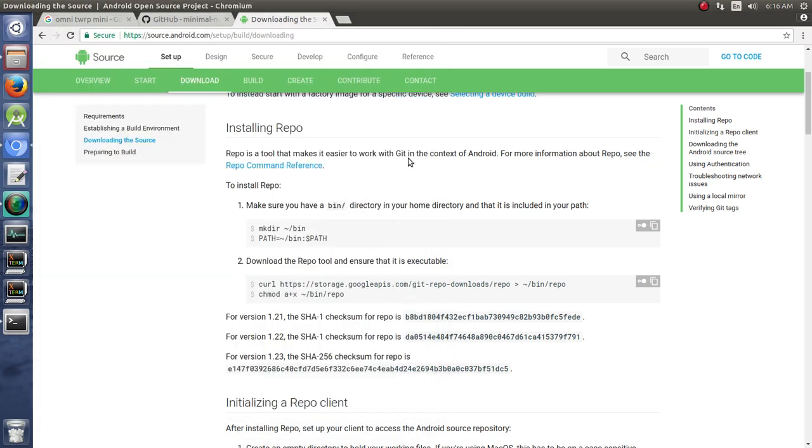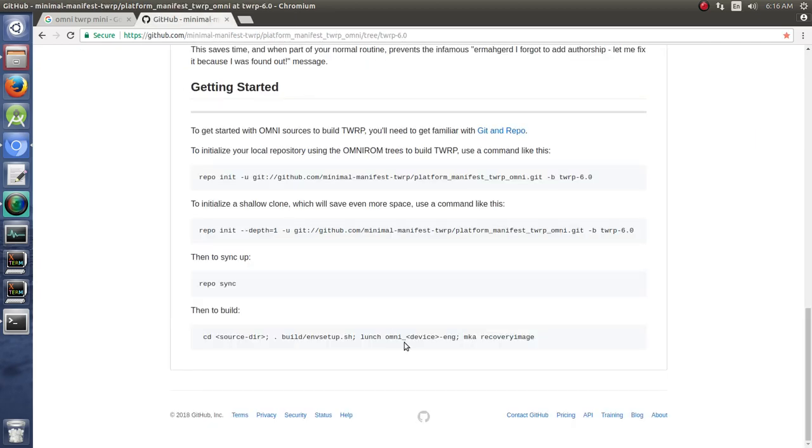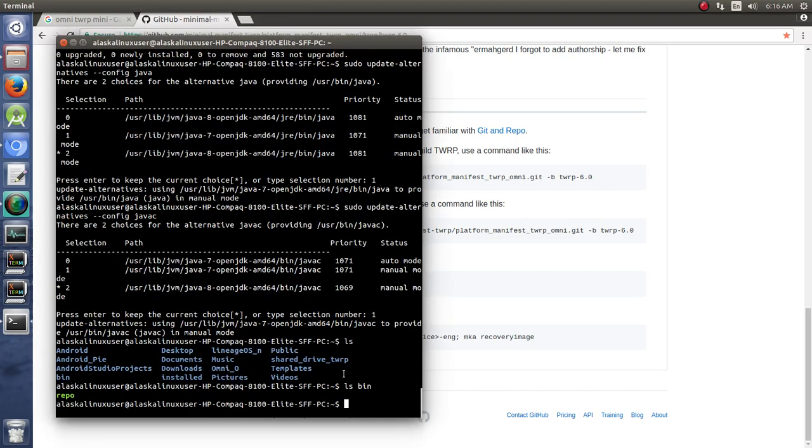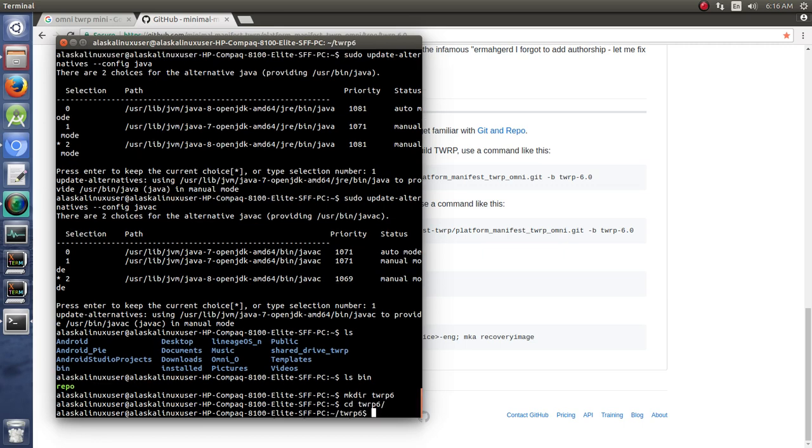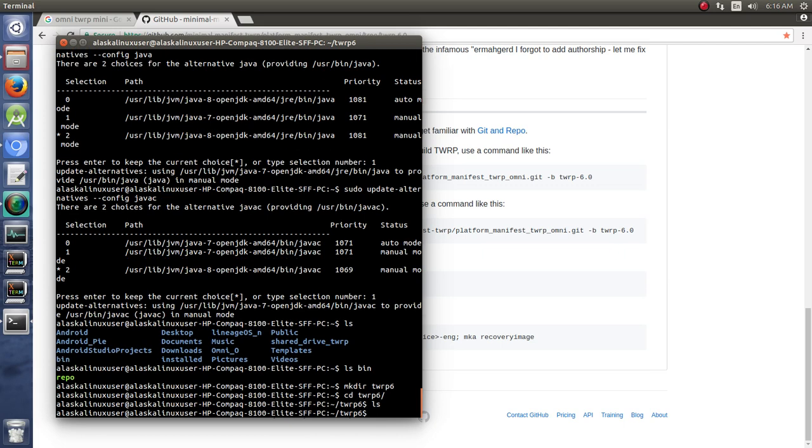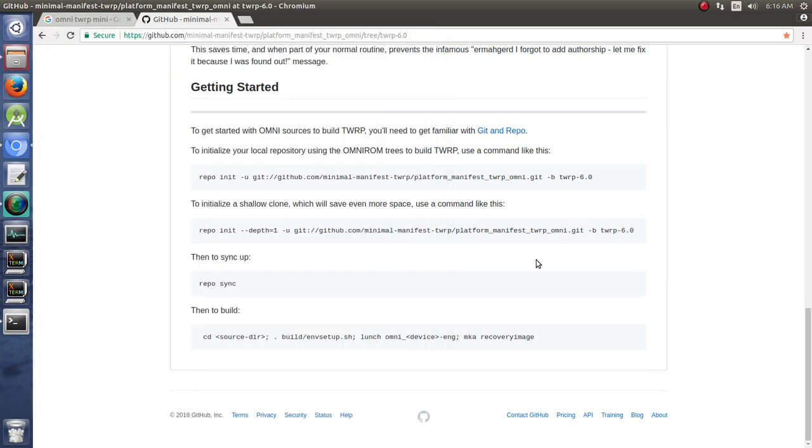Once you've done that you are done with the Android Open Source Project. You can go ahead and close that out. Now we're ready to download our source and build. There's a couple interesting things here. We're going to make directory, mkdir, and we'll call it twrp6. We're going to change directory cd into twrp6 and we look - there we go there's nothing in there.